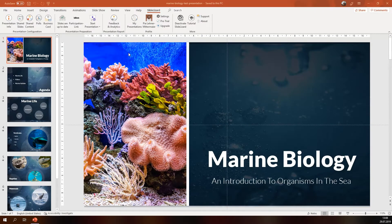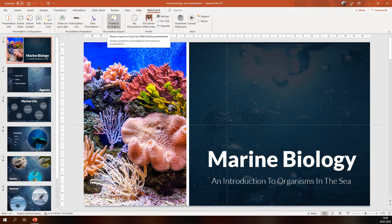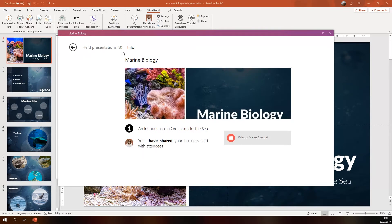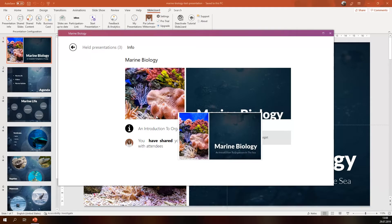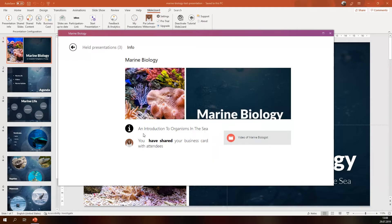After you have finished your presentation with SlideLizard, stay in the SlideLizard tab and go to Feedback and Analysis. In the Info tab you can see the data you shared with the audience: the title, the representing picture and the description of your presentation. It is also shown if you have shared your business card or not, and you have an overview of all the links you shared with your audience.